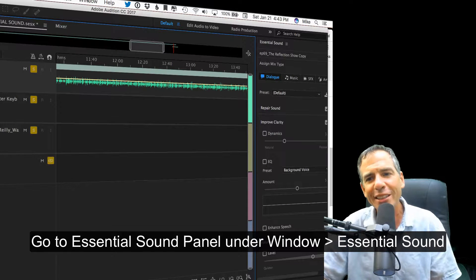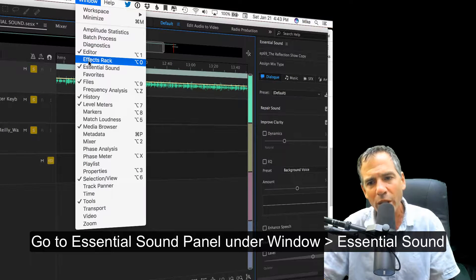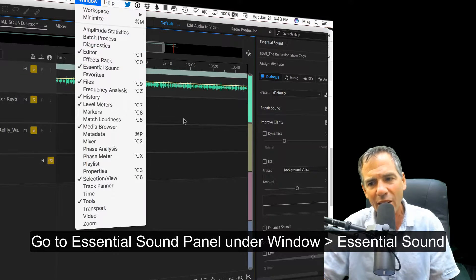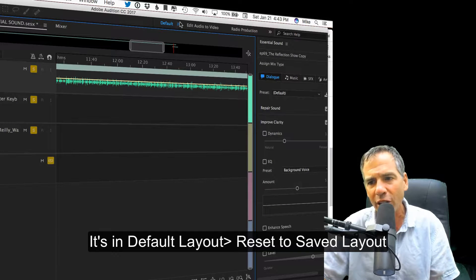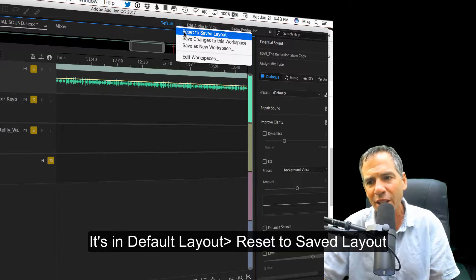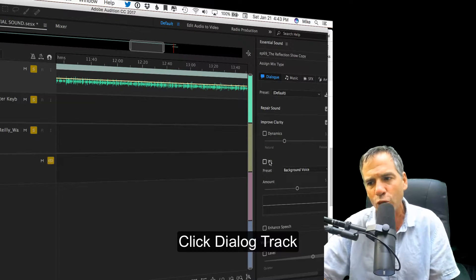Go to the Essential Sound panel. You can find it under Window, Essential Sound, or it's in the default layout over here. And if you don't see it, just reset to saved layout. It'll be over in this right panel.